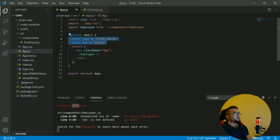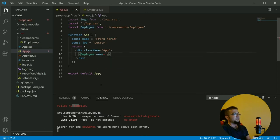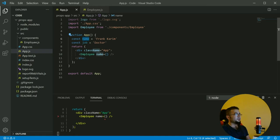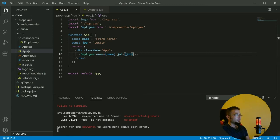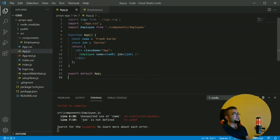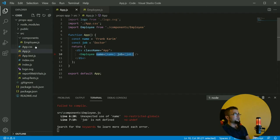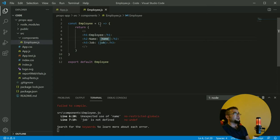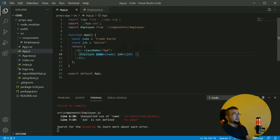The employee component doesn't have access to the parent component's data. So how can we access dynamic values from the parent? We access them with props. We say name equals the dynamic value of name, and job equals the dynamic value of job. This is like HTML attributes but custom — you write whatever you need.